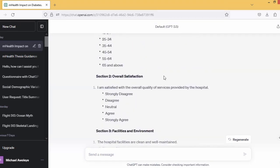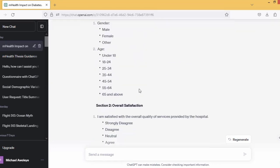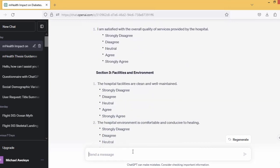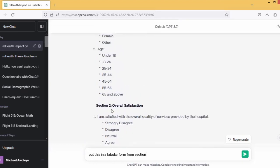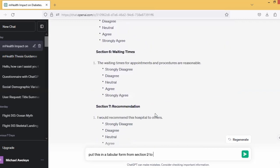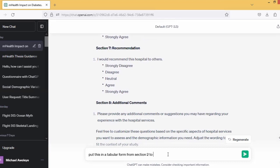Number one is talking about general information — gender and so on — all of these I'll ask to be removed. I'll ask to go from section two. I'm going to ask to put this in tabular form from section two through to section seven, as those are the ones with the same kind of rating: strongly agree, agree, neutral, disagree, strongly disagree. So this is what I'm going to do.